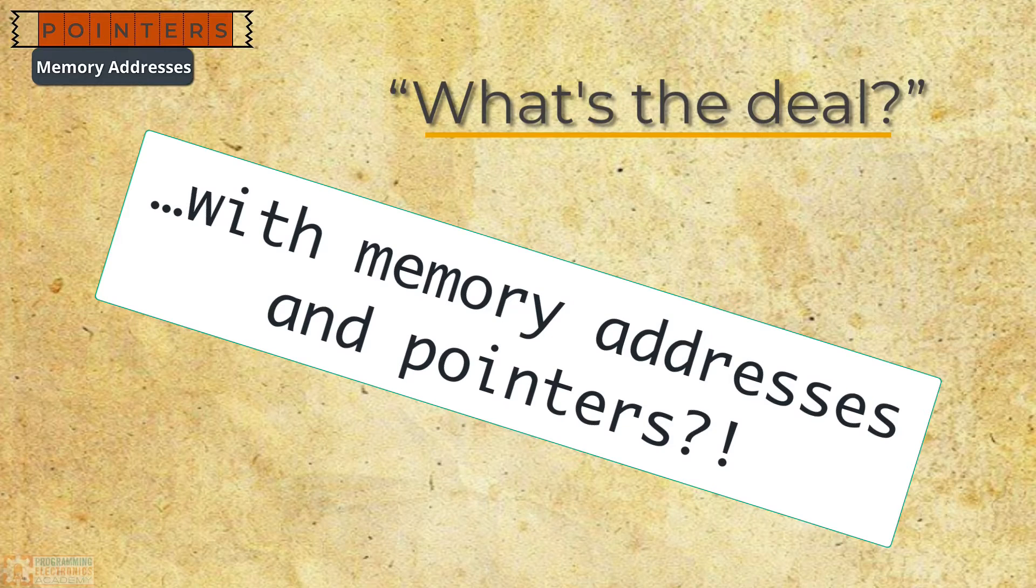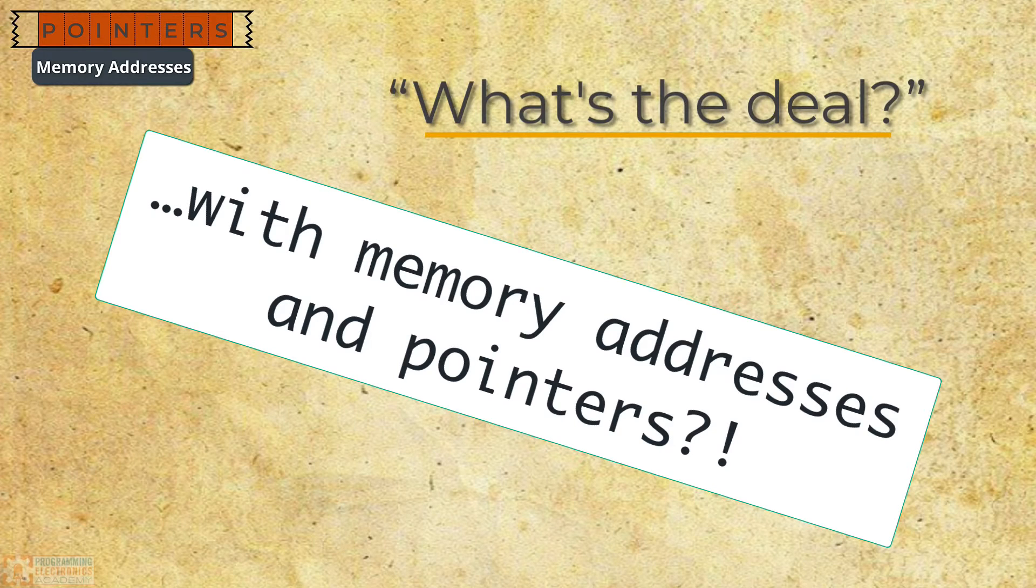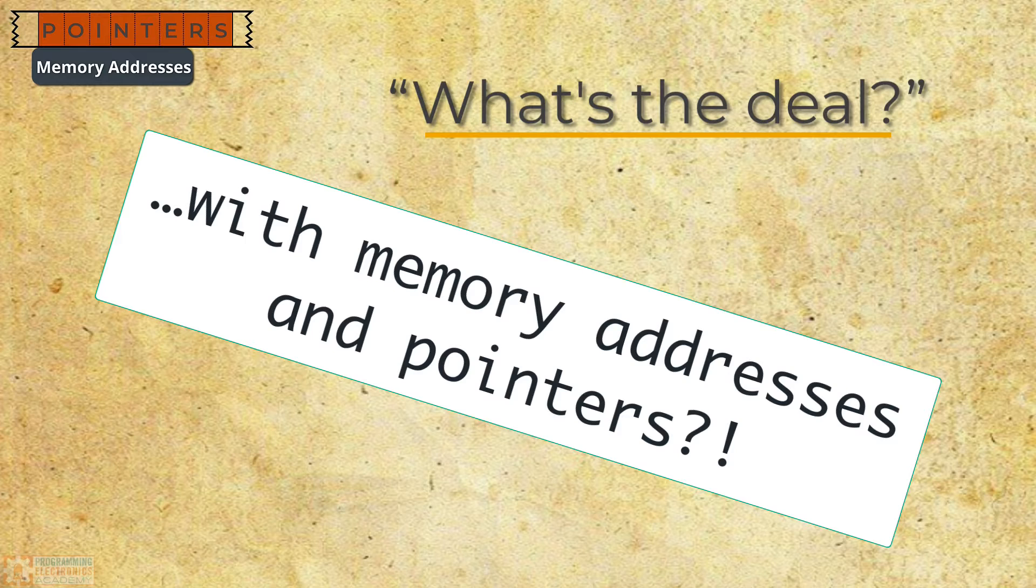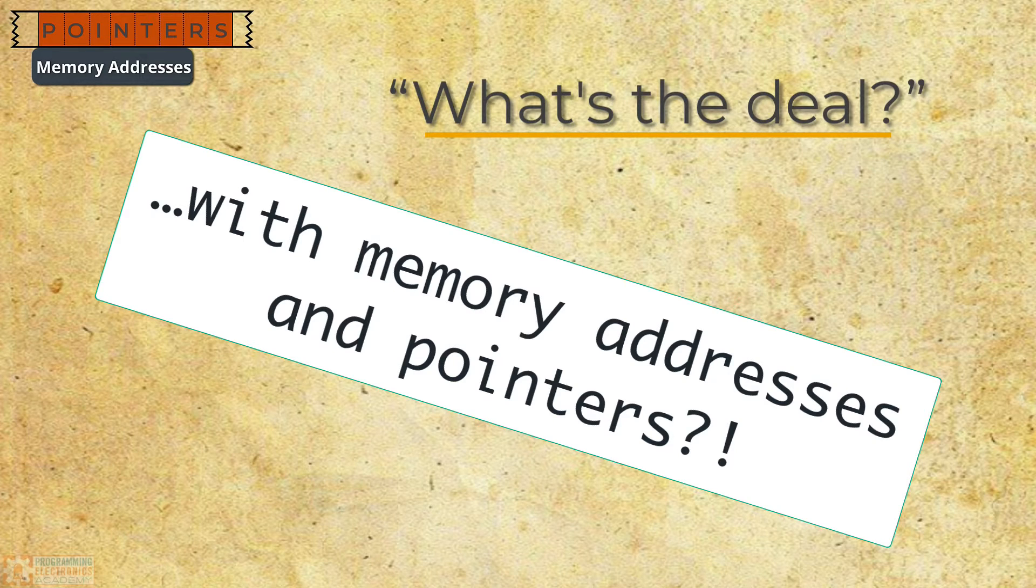Hello. I hope you're doing fantastic. All right. So you might be wondering, what are these memory addresses? What are they actually doing? What purpose do they serve?